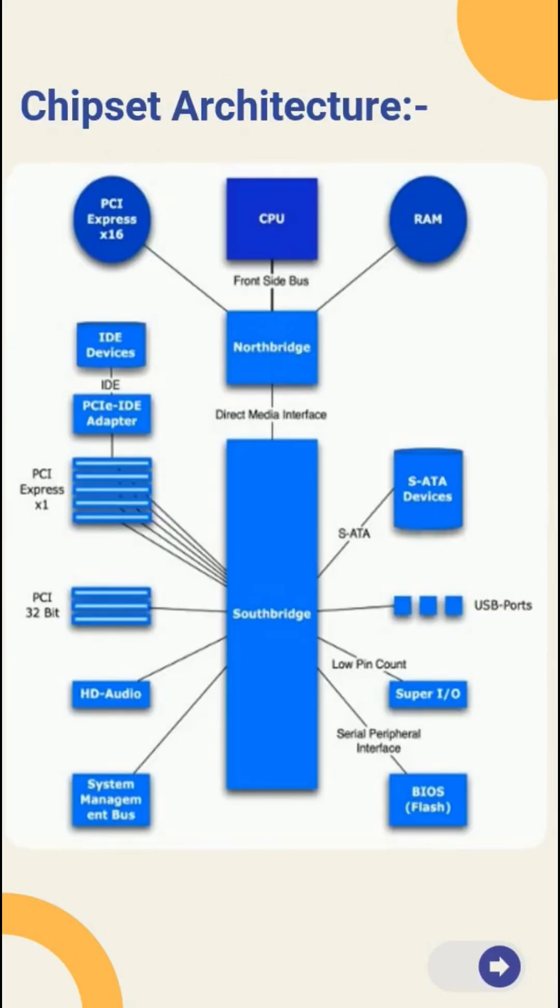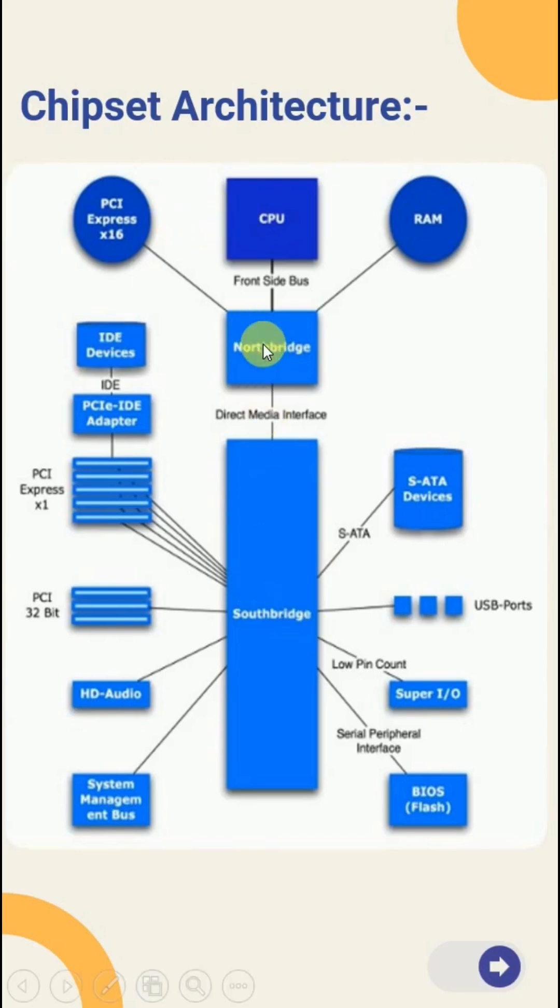Traditionally, chipset consists of two parts. One is called Northbridge and another called Southbridge. The Northbridge is responsible for high speed communication between the CPU, RAM and the graphics card.